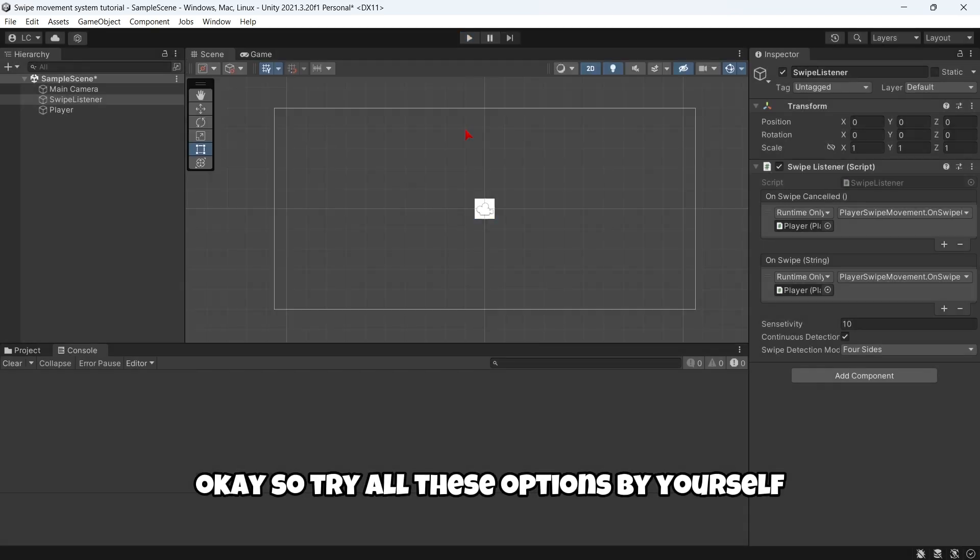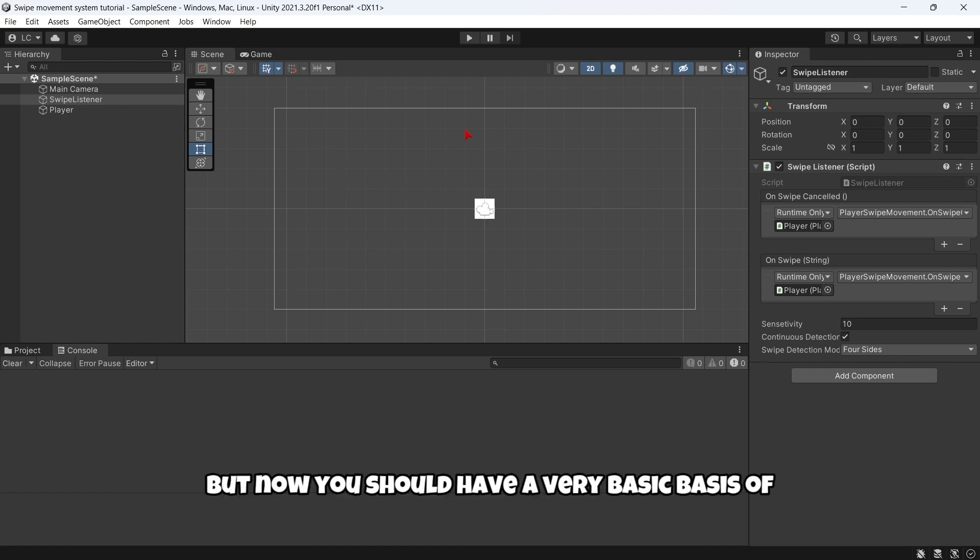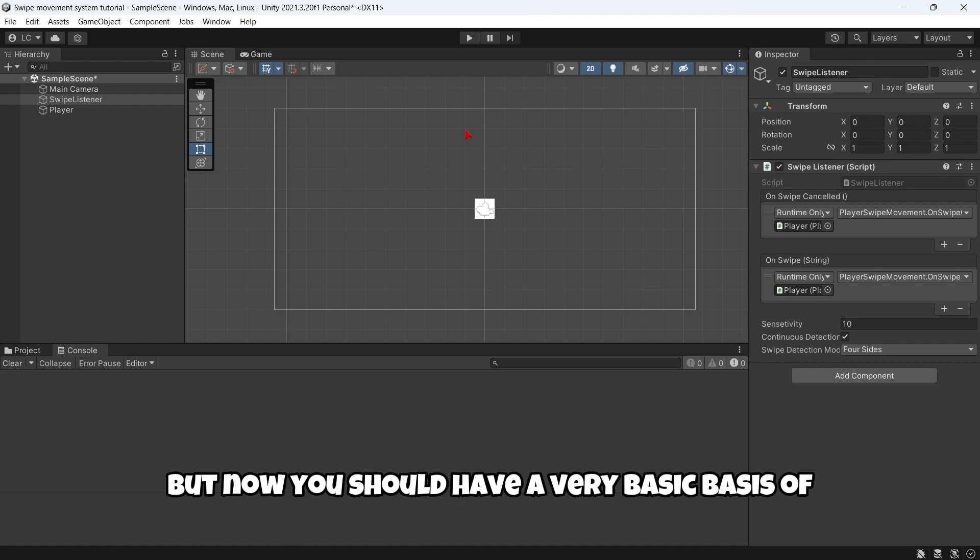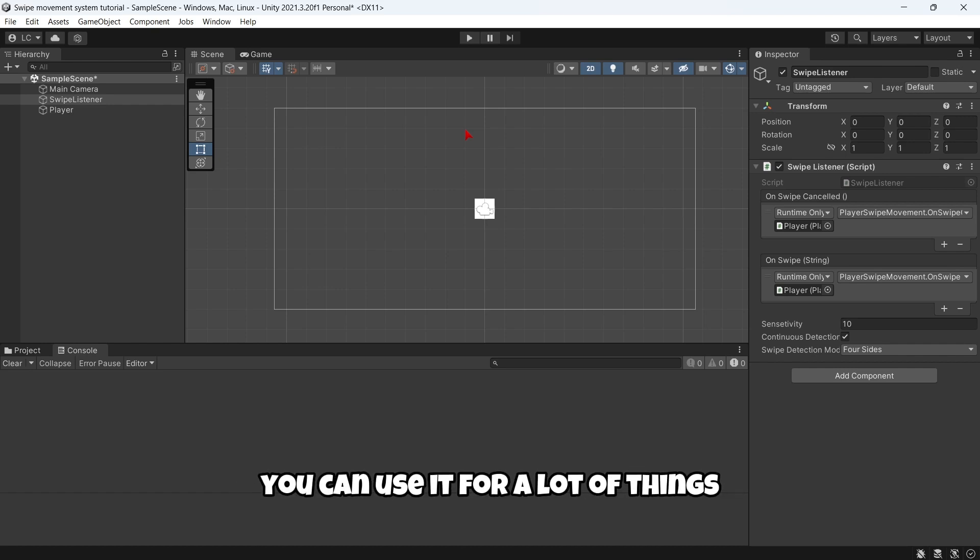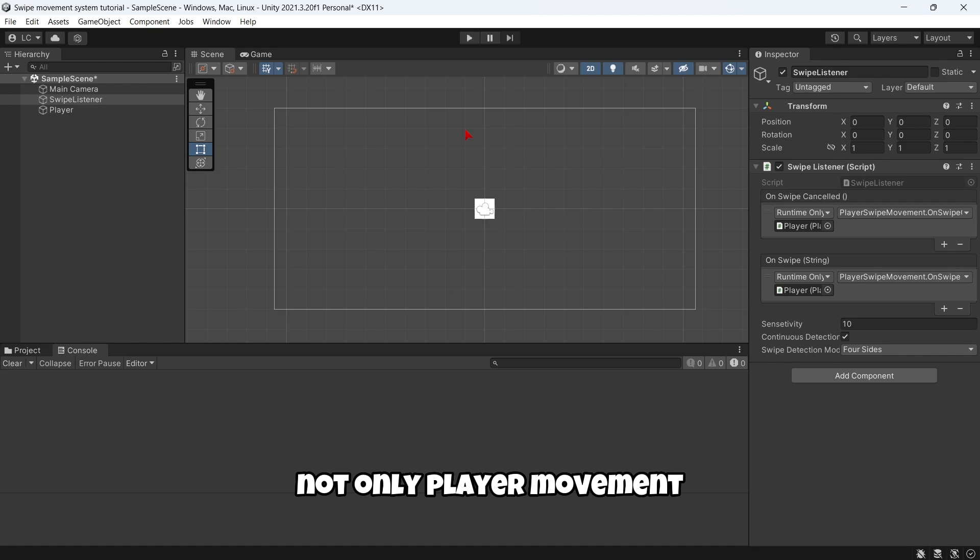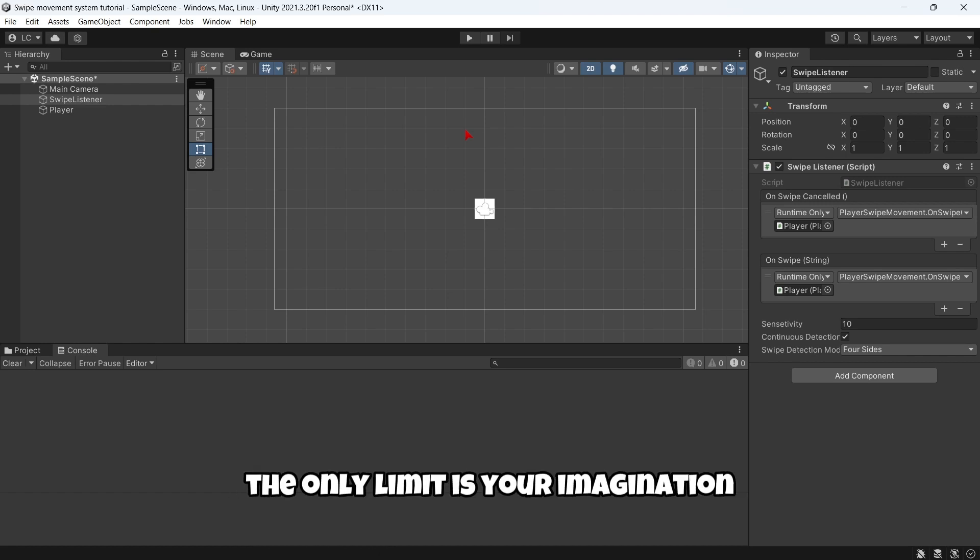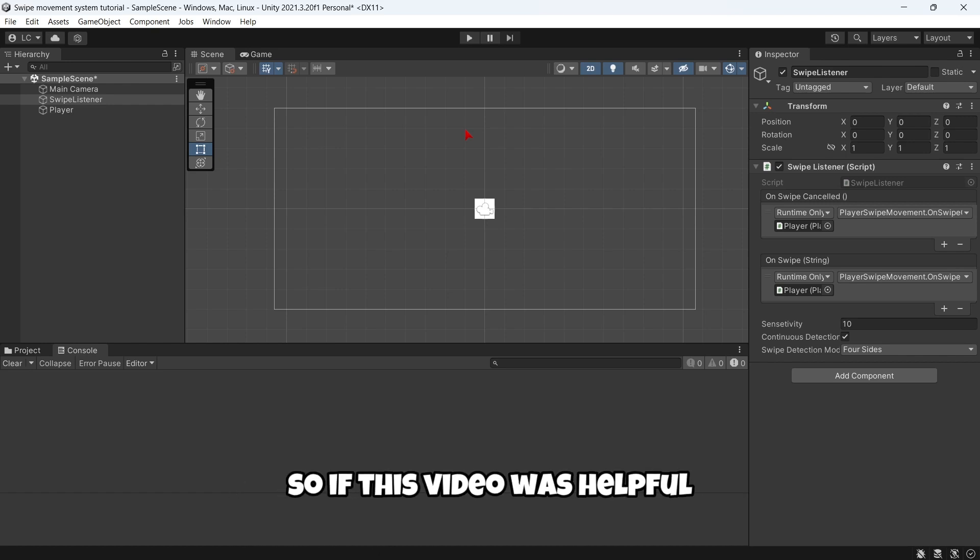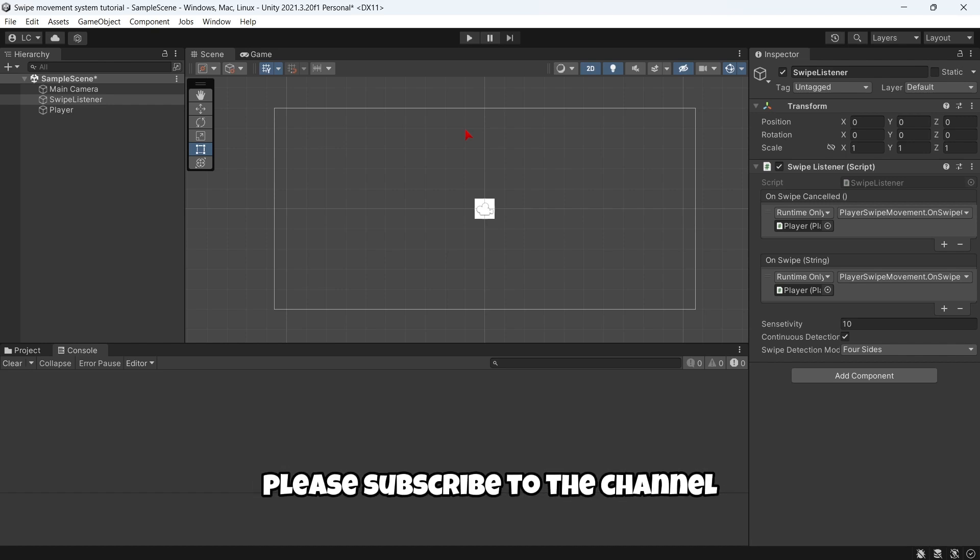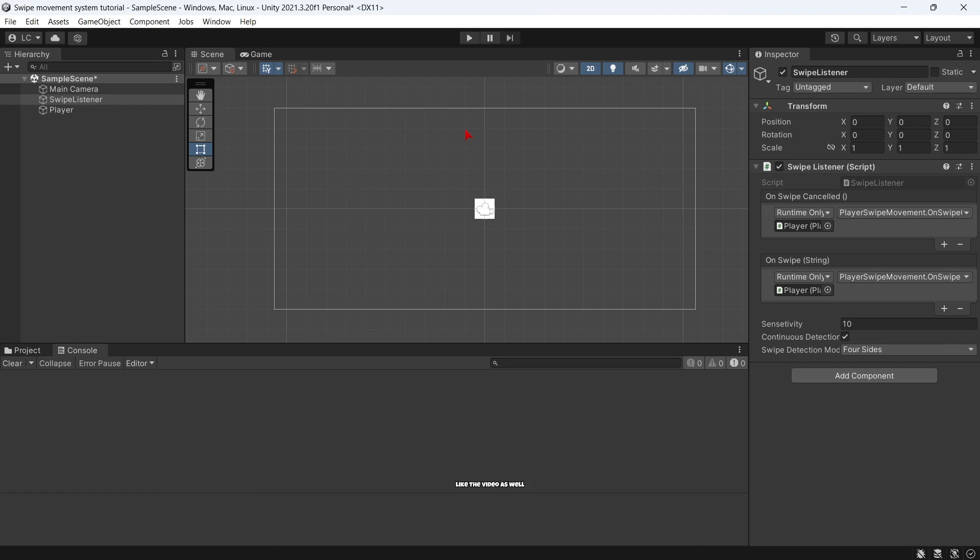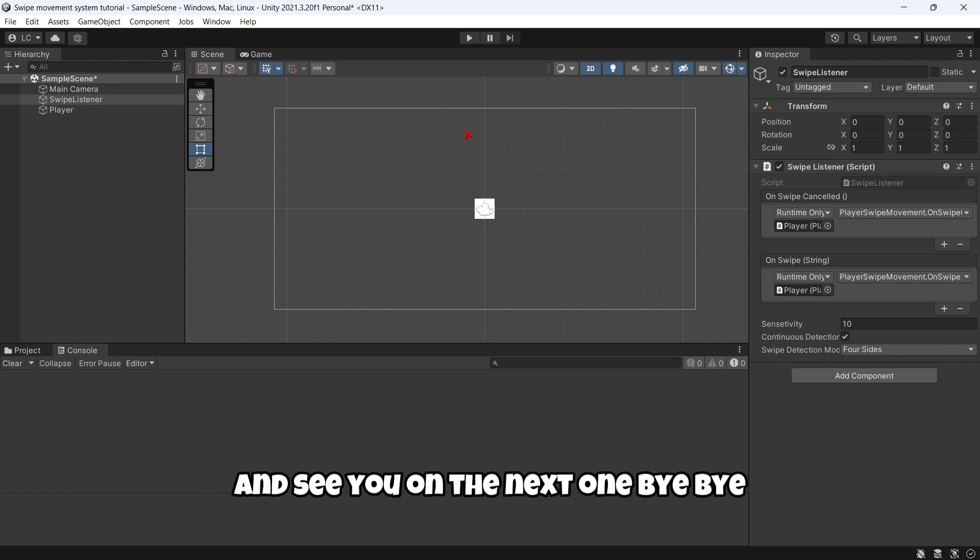But now you should have a very basic basis of this incredible package. You can use it for a lot of things, not only player movement—the only limit is your imagination. So if this video was helpful, please subscribe to the channel, like the video as well, and see you on the next one. Bye bye.